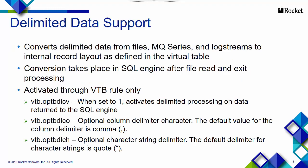Delimited data support converts the delimited data from files, MQ series, or log streams to an internal record layout as defined in the virtual table. The conversion takes place in the SQL engine after the file read and exit processing.